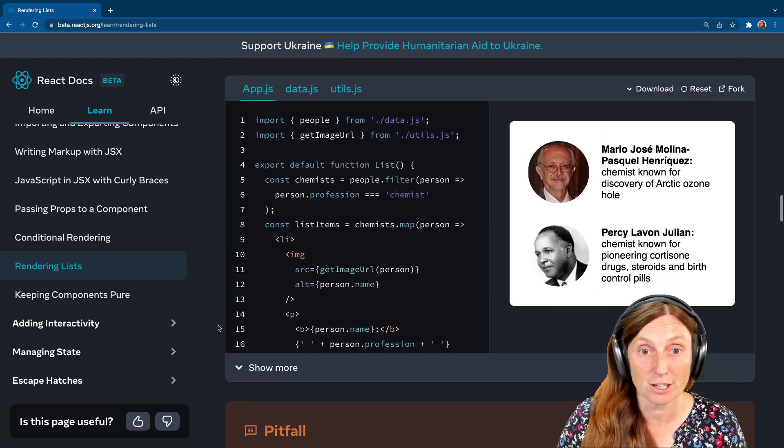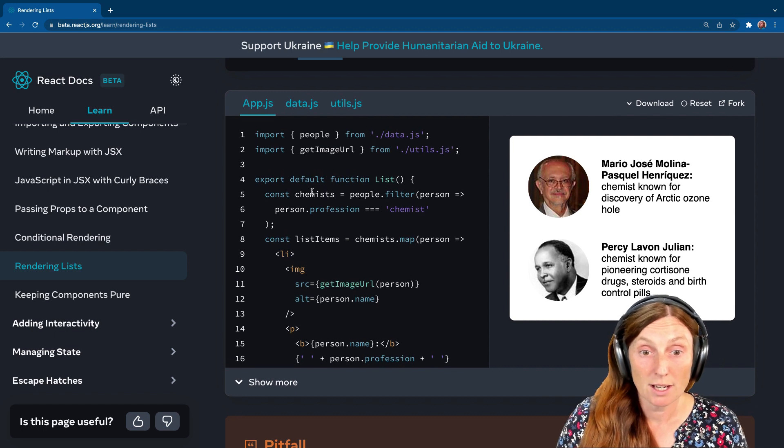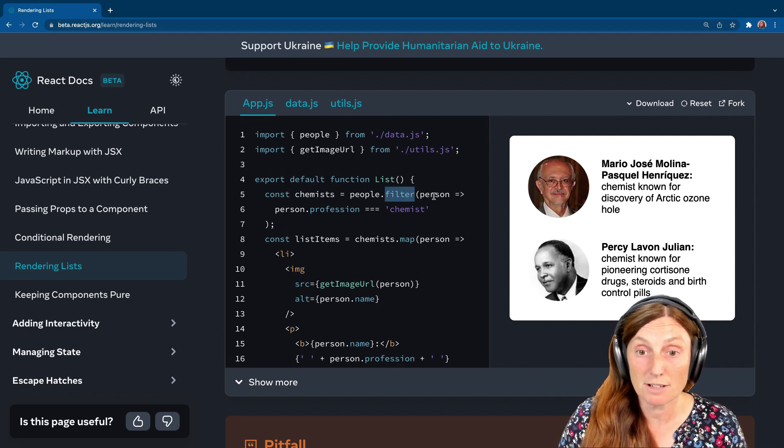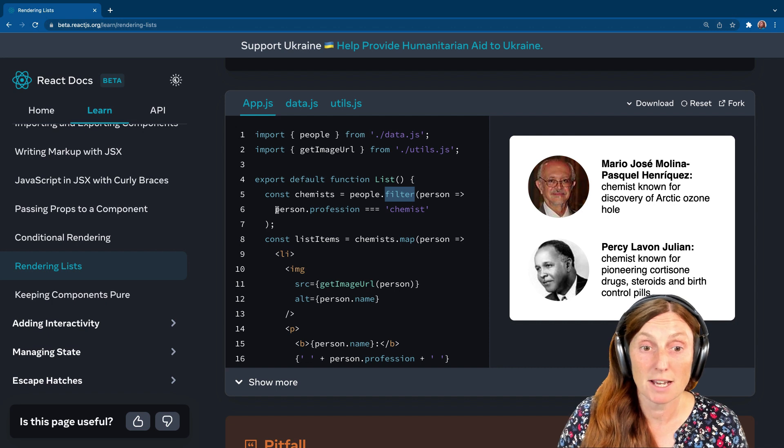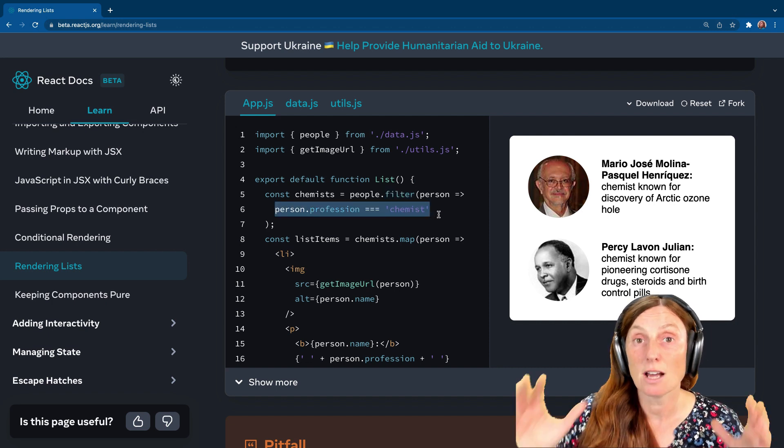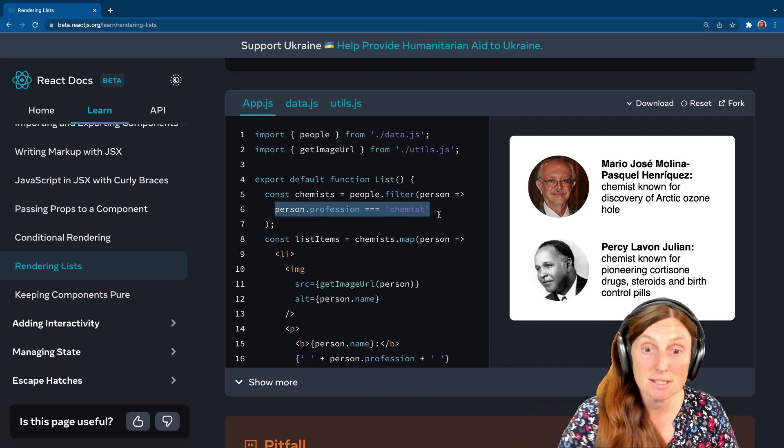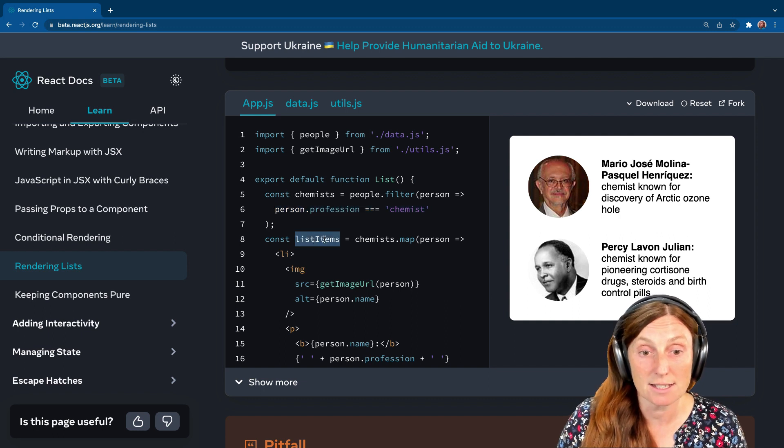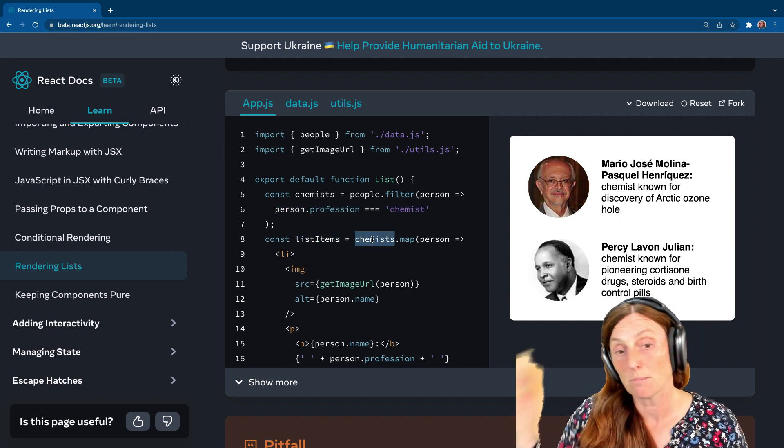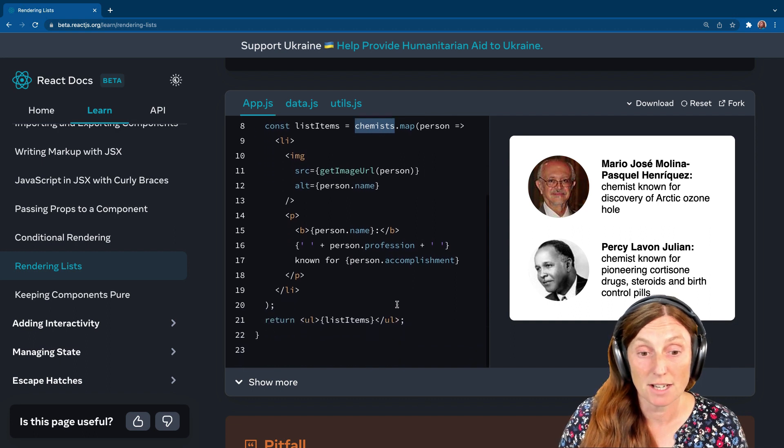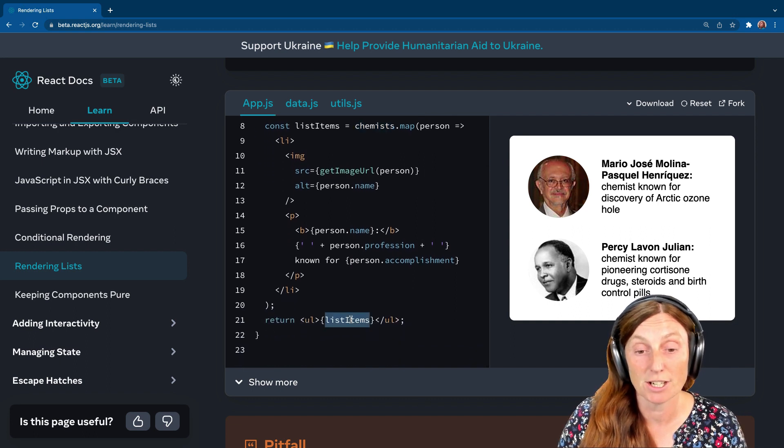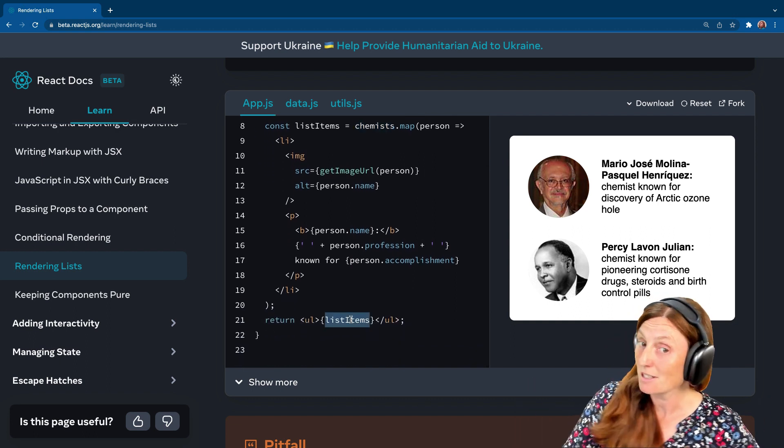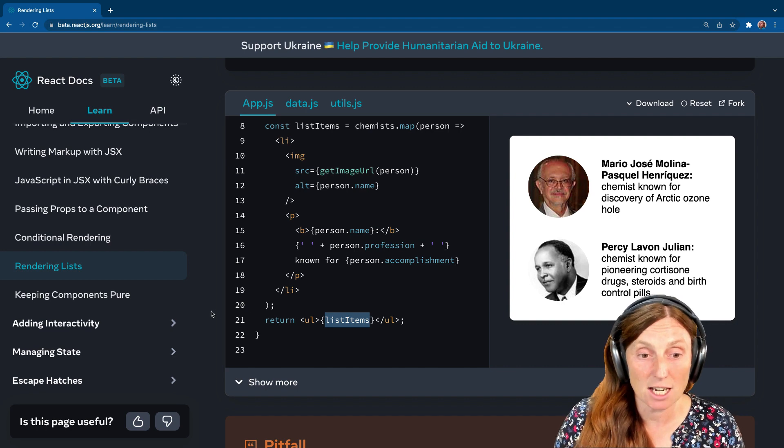And then we just print out our list items. So this is what it looks like here in the code sandbox. We've got our chemists equals people coming from our data. Filter it by person, person.profession equals or triple equals chemist. And then we take our list items equals chemists. So we're going to map over each chemist and print out the image. And then we're just going to return that list of chemists.